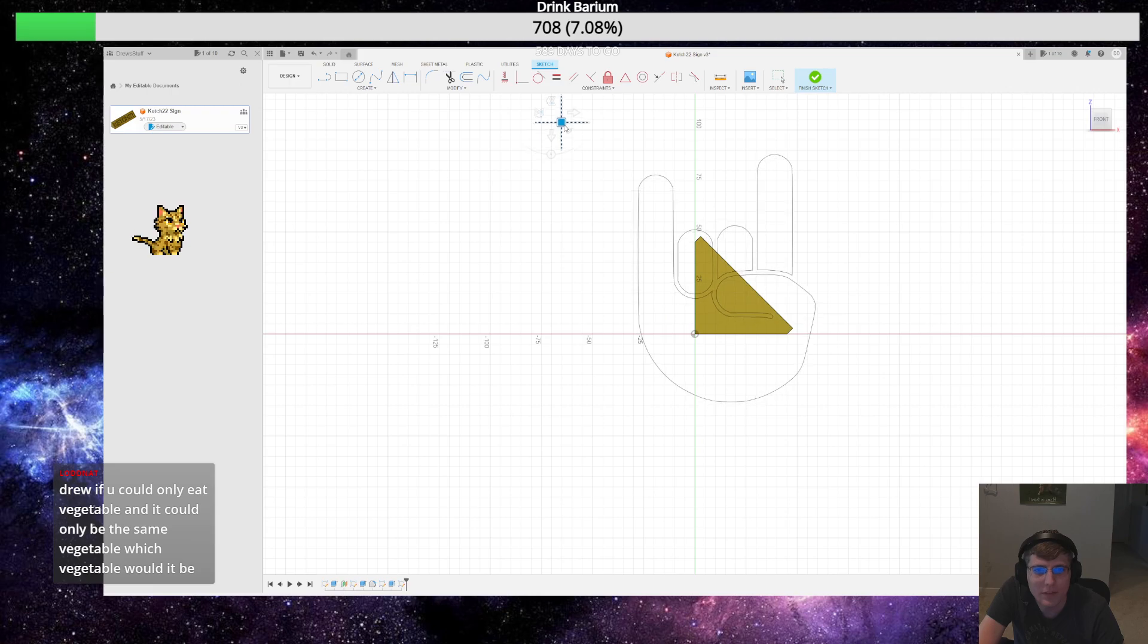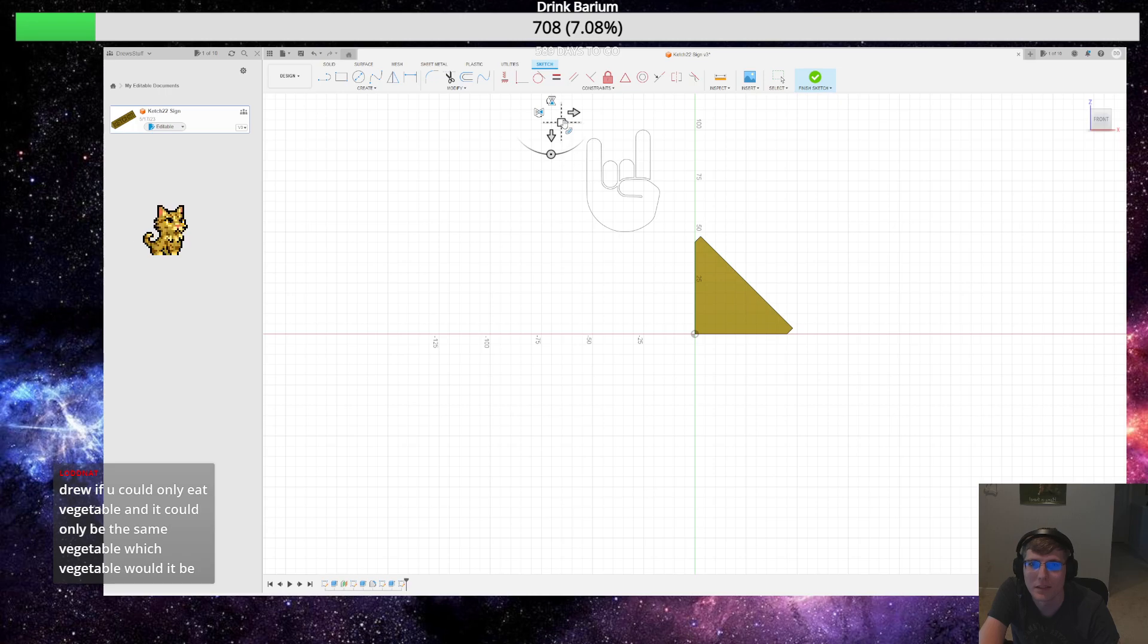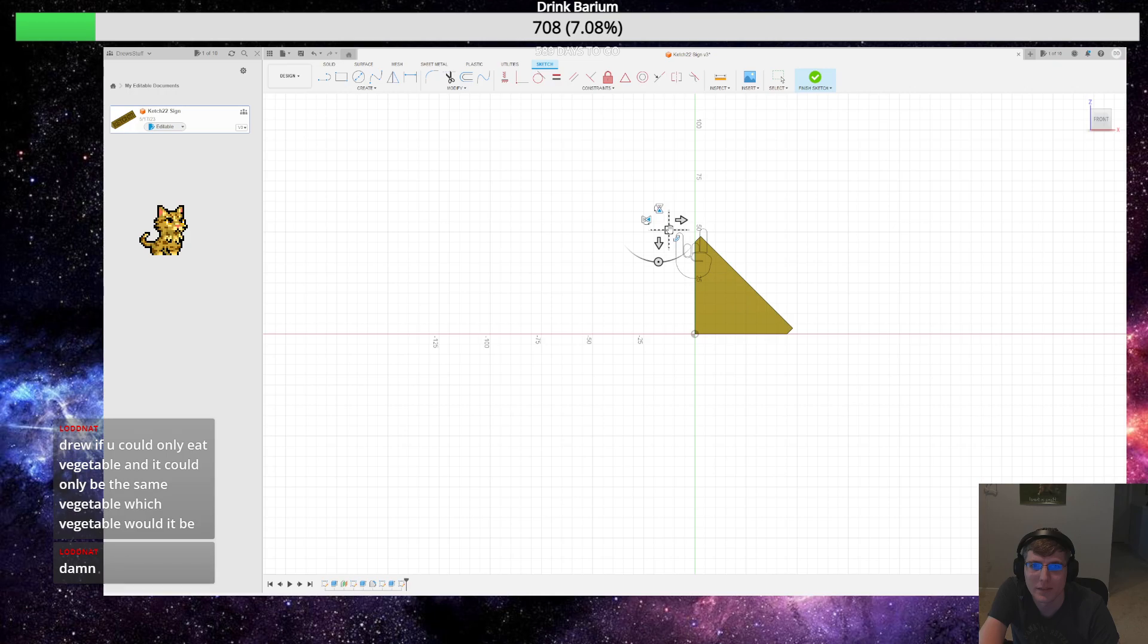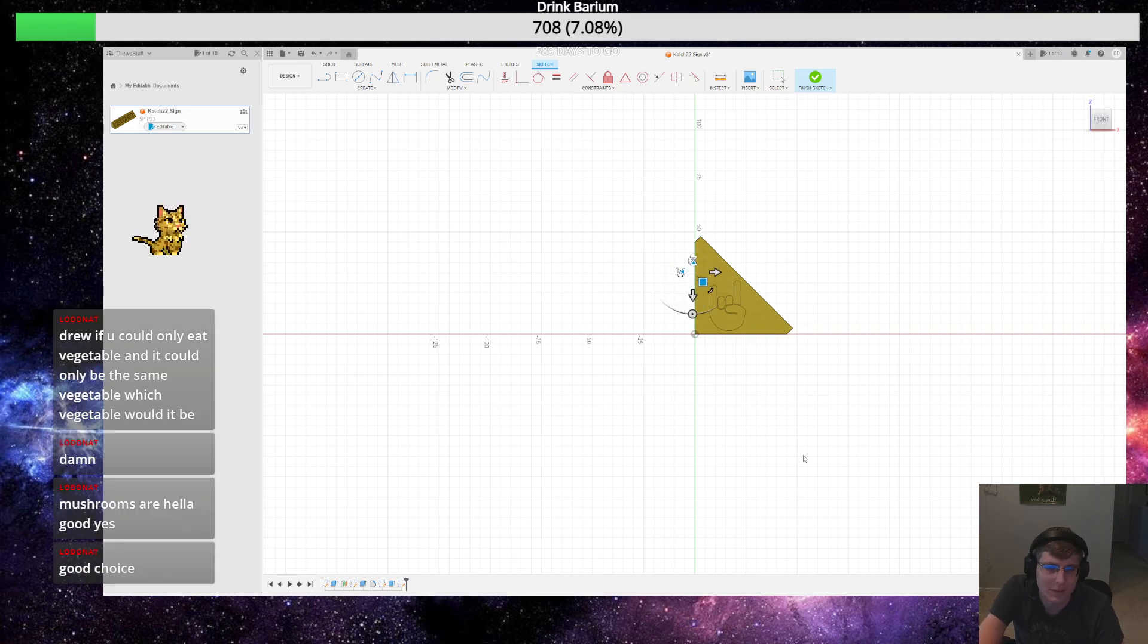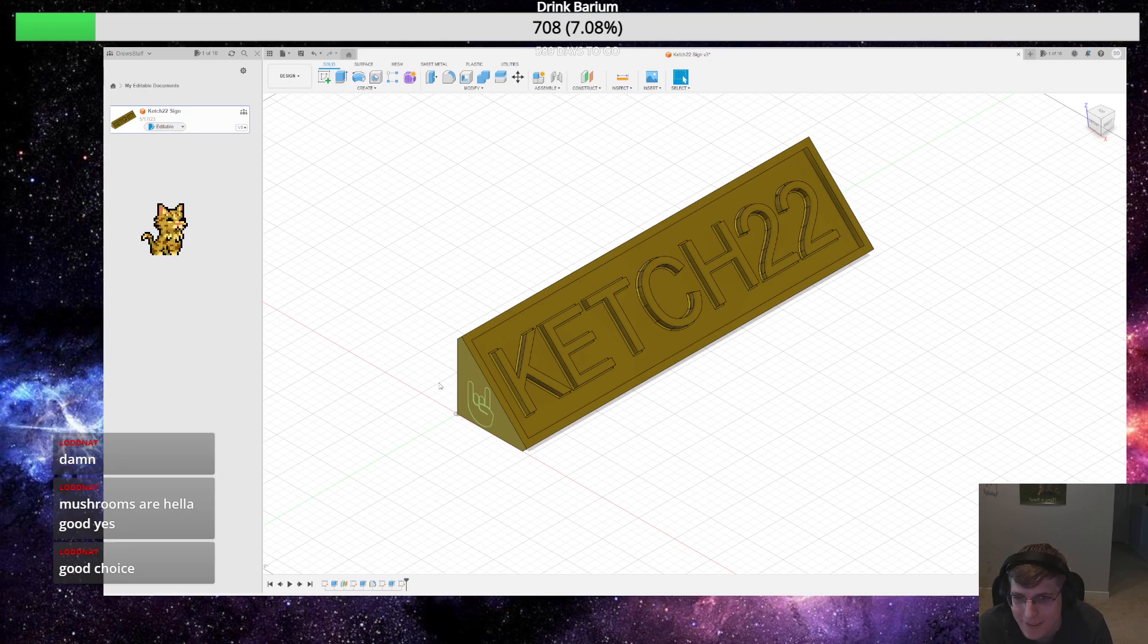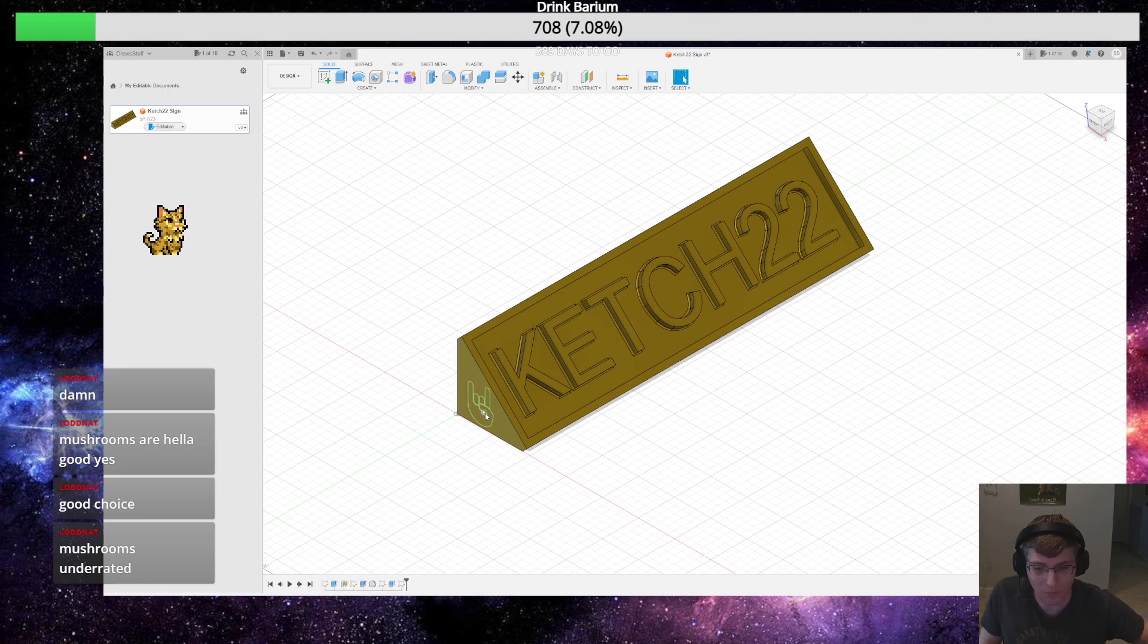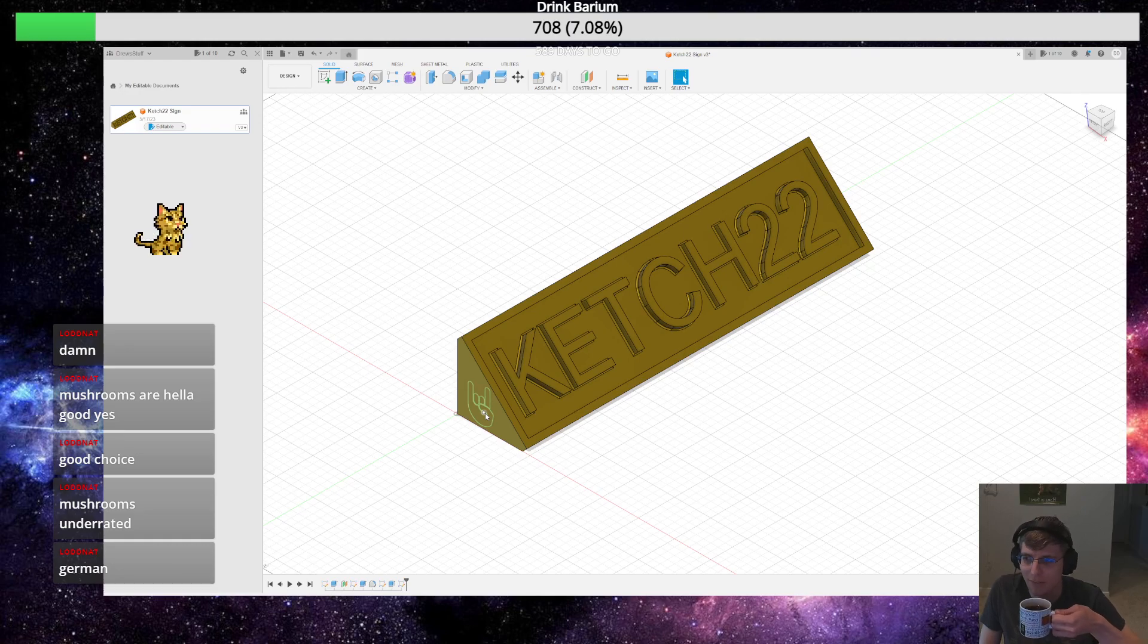Lodnat, Drew if you could only eat vegetable and it could only be the same vegetable which vegetable would it be. Mushrooms. A lot of different kinds of mushrooms and they're good. Lodnat, mushrooms are killed wood yes, good choice. Thank you. Lodnat, mushrooms underrated, mushrooms you can put in like almost - well at least pair well with any meats.